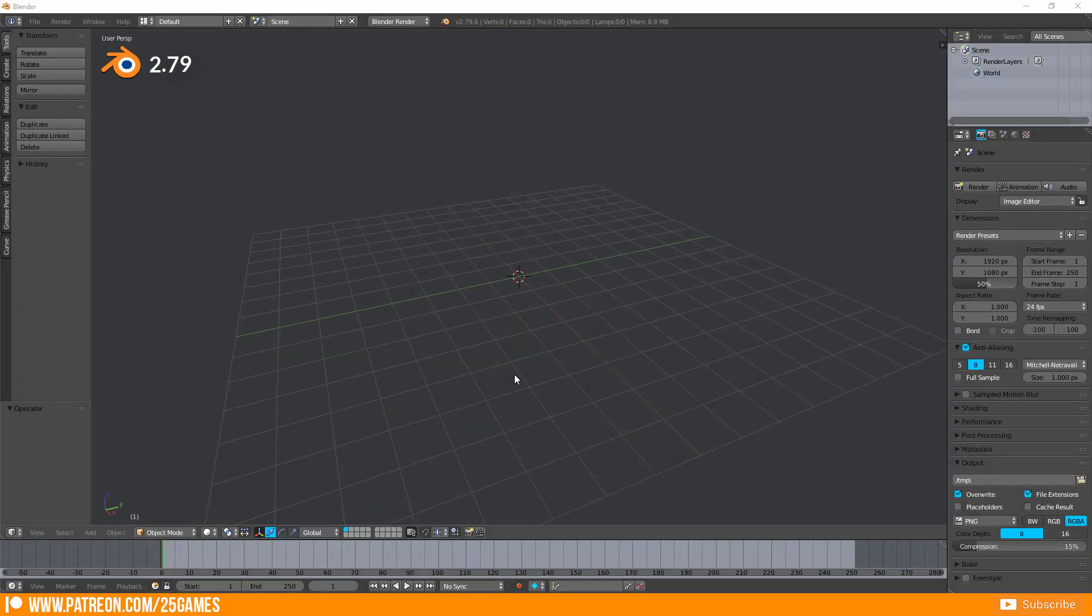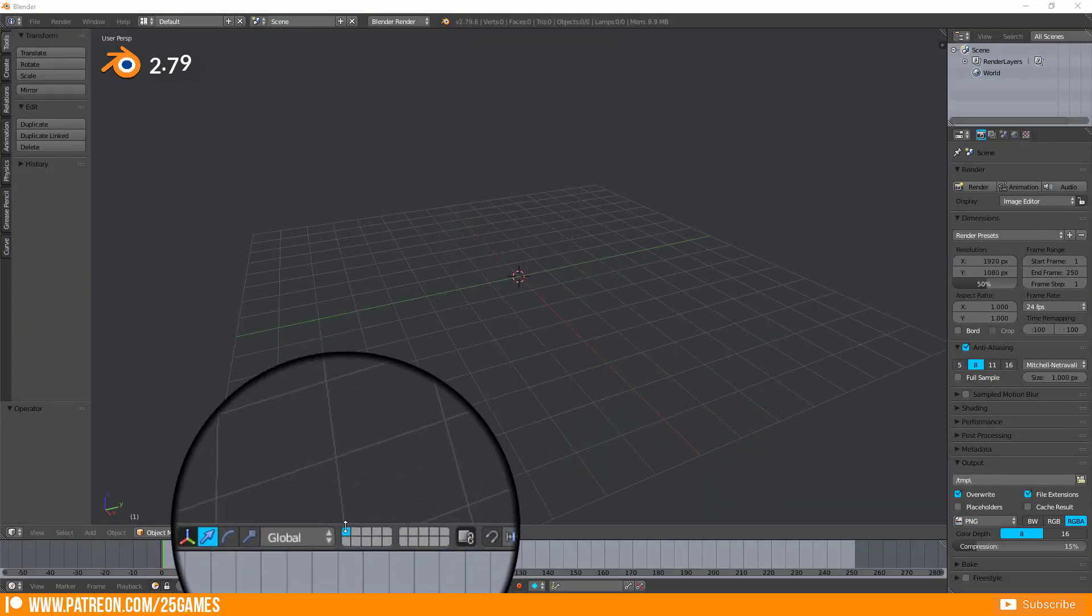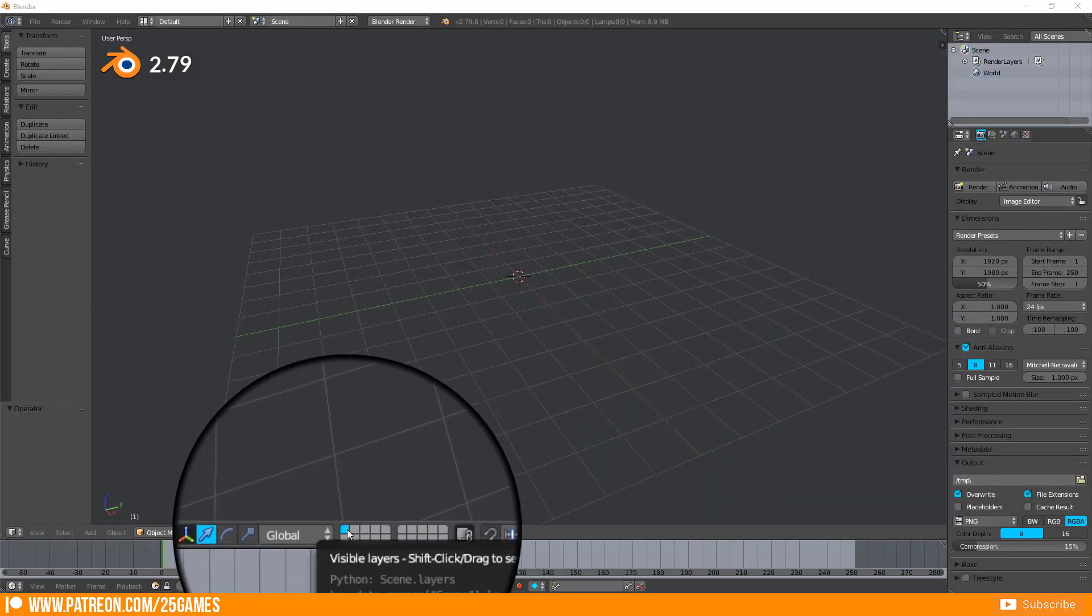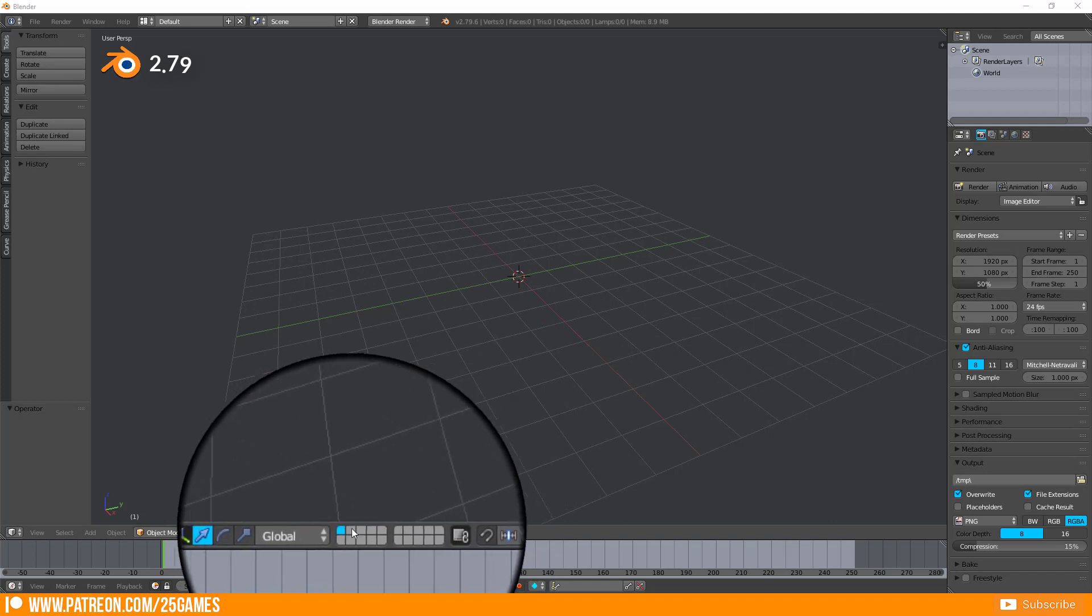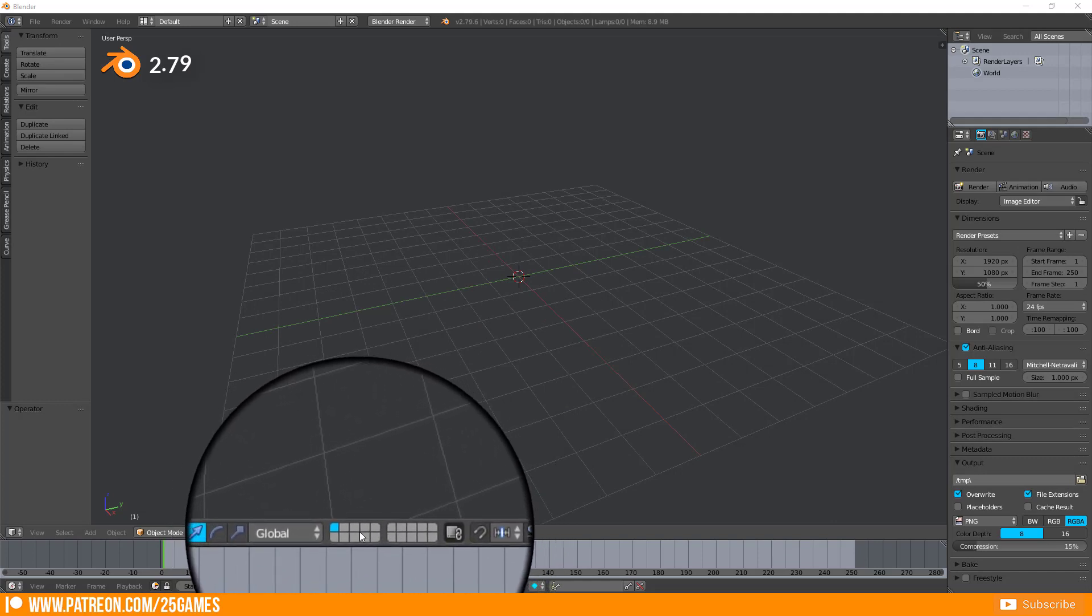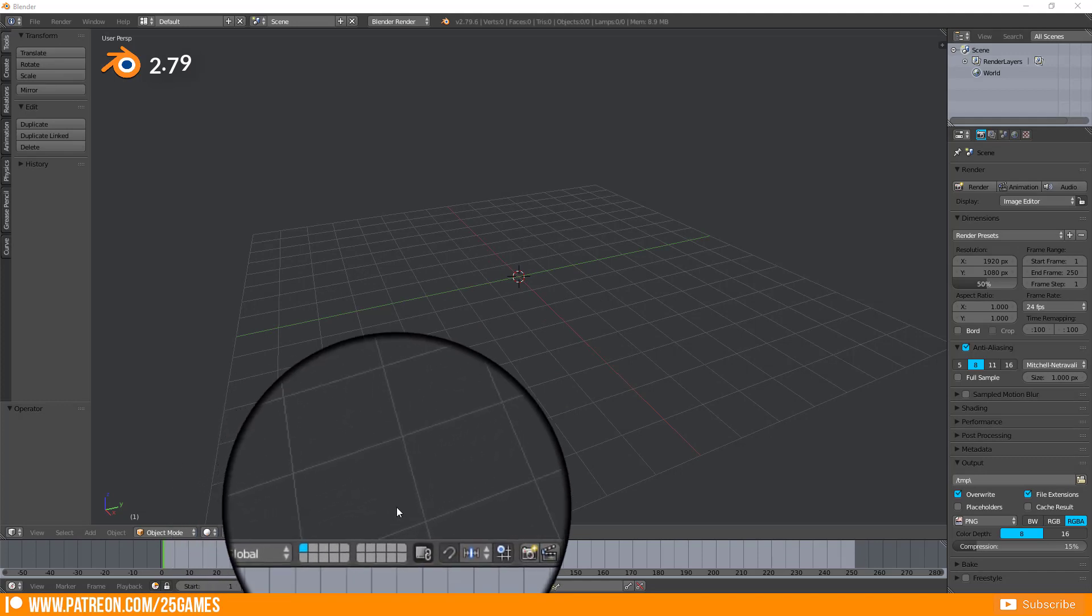In Blender 2.79 you work with groups and they can be found in the bottom bar of your work panel here.